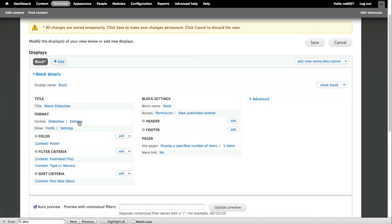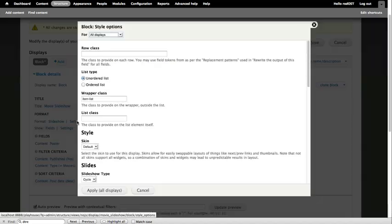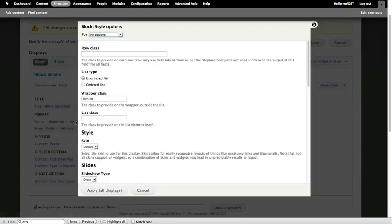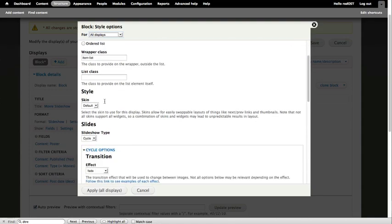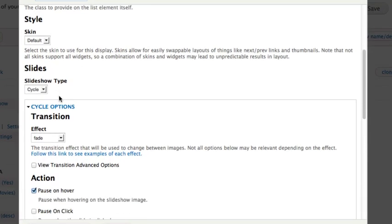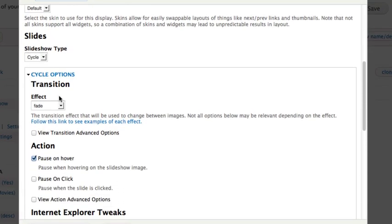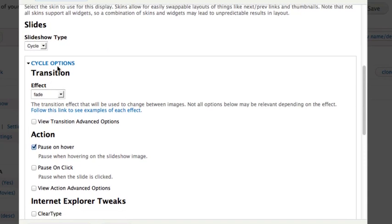The only other thing we have to do is choose our settings in Slideshow. We'll leave it as an unordered list. There's a wrapper class built in for us. And if you scroll down, you'll notice that CycleOptions for you has an error message here. There is a JavaScript library that we need to go and get. So let's follow those instructions carefully.